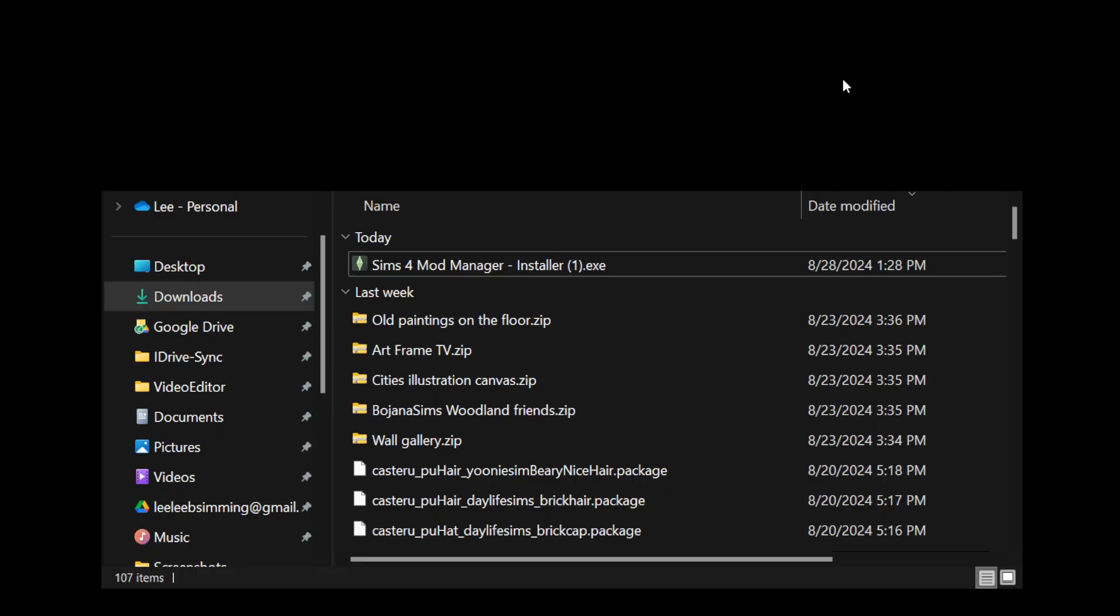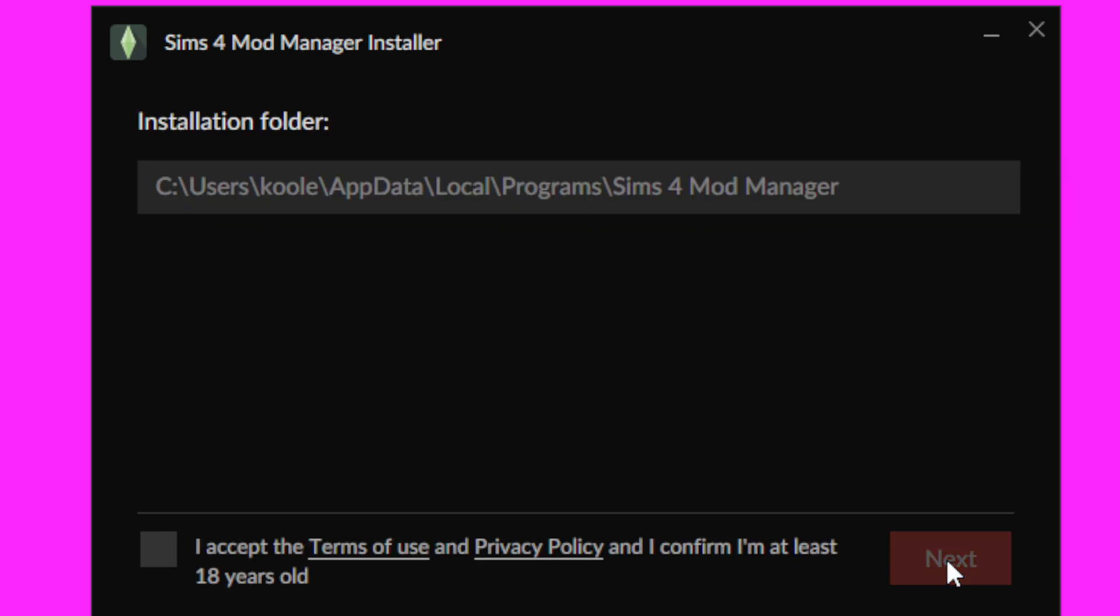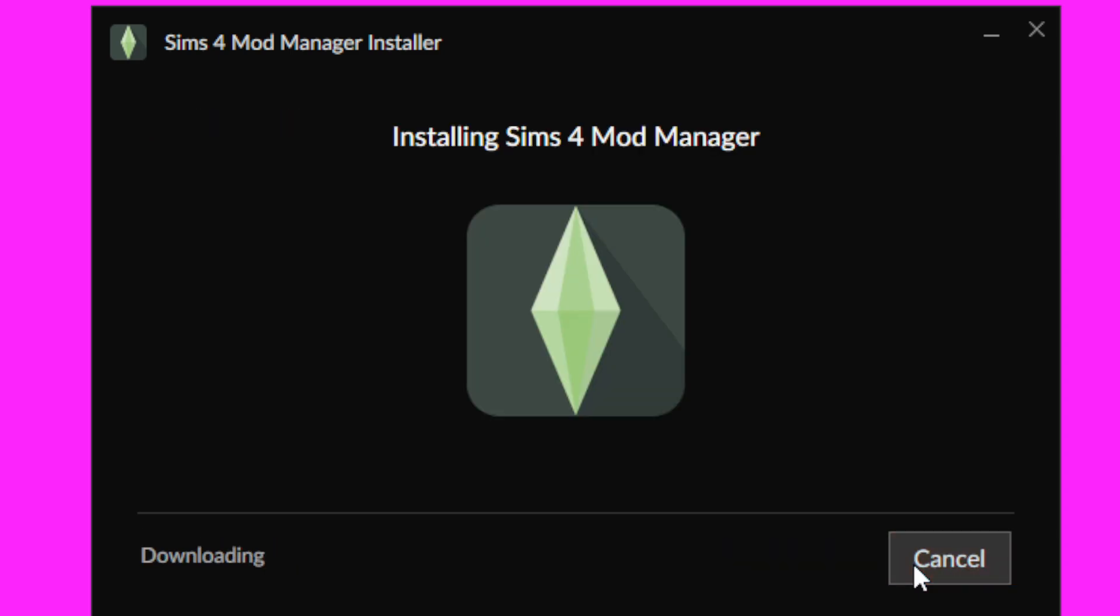Go to your download folder and double click on the Sims 4 mod manager installer. Click next and you're going to accept the terms by checking off the box. Click next and let it install. When it finished installing, it will launch automatically.